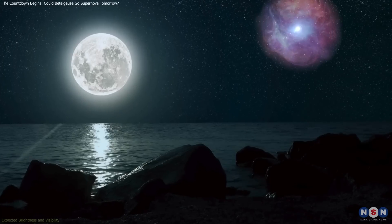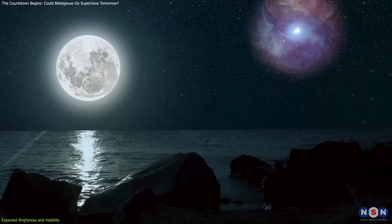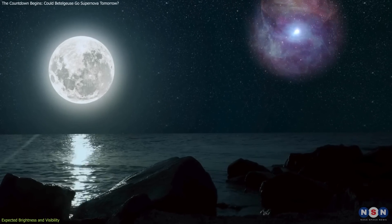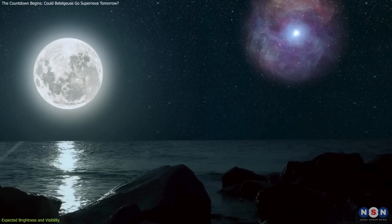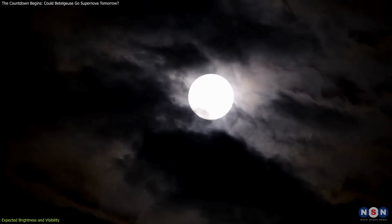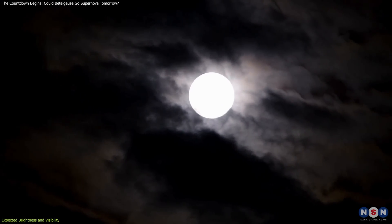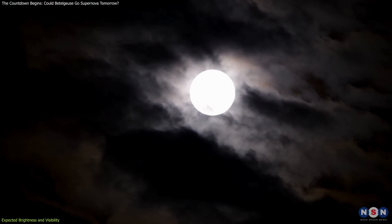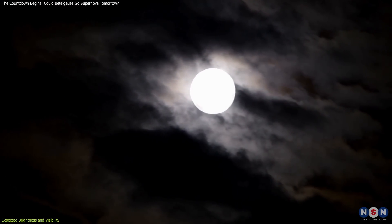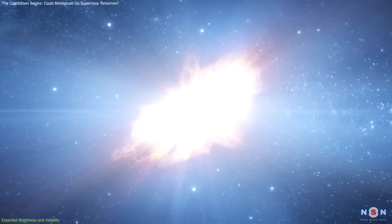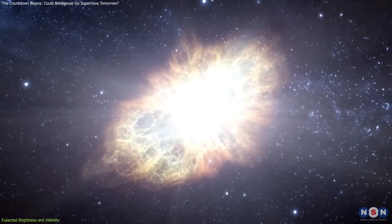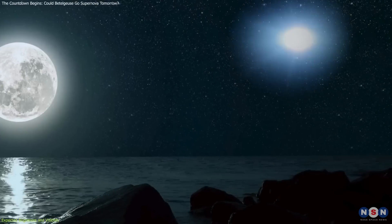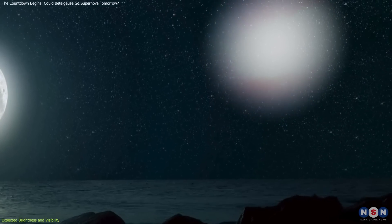When Betelgeuse goes supernova, it will outshine every other object in the night sky, except for the moon. To put this into perspective, a full moon has a magnitude of about negative 12.6. Astronomers estimate that Betelgeuse's supernova could reach a magnitude of negative 18.5, making it several times brighter than the moon.